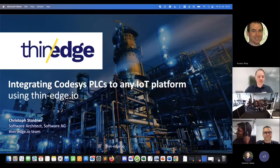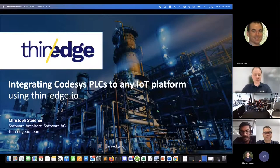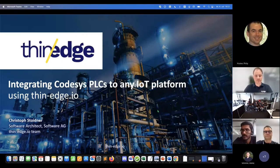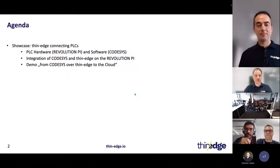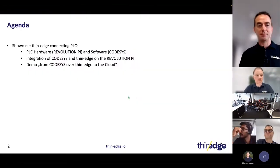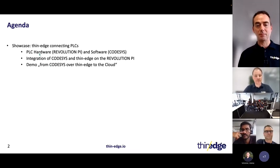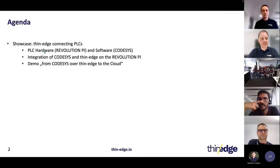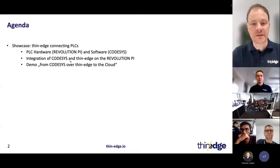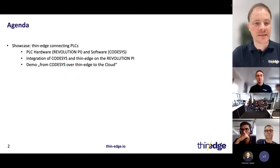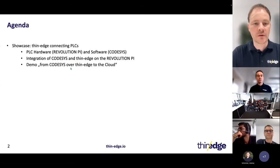I'm happy to demonstrate how easy it is with an edge-integrated PLC to connect to a cloud platform. In this demonstration, we will look at the PLC hardware and PLC software used for the demo, next we look at the integration itself and how it works, and finally we will see a live demo.